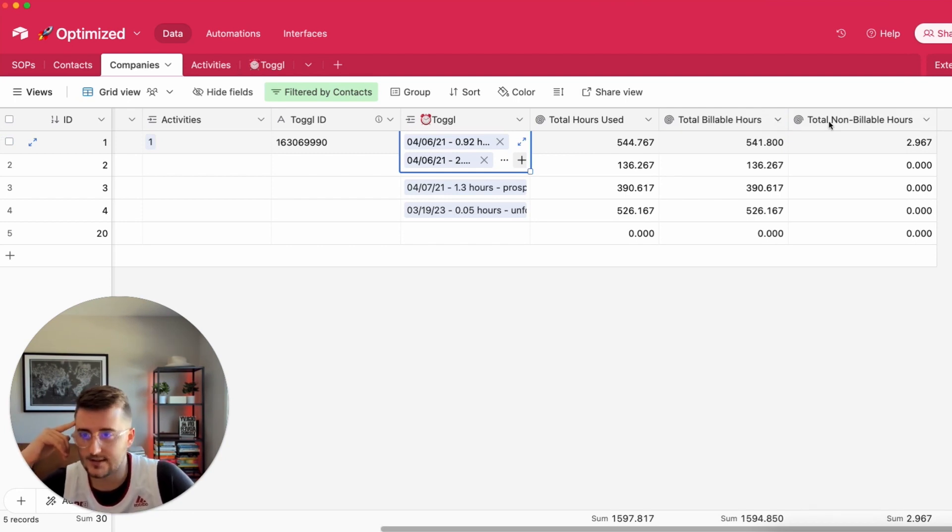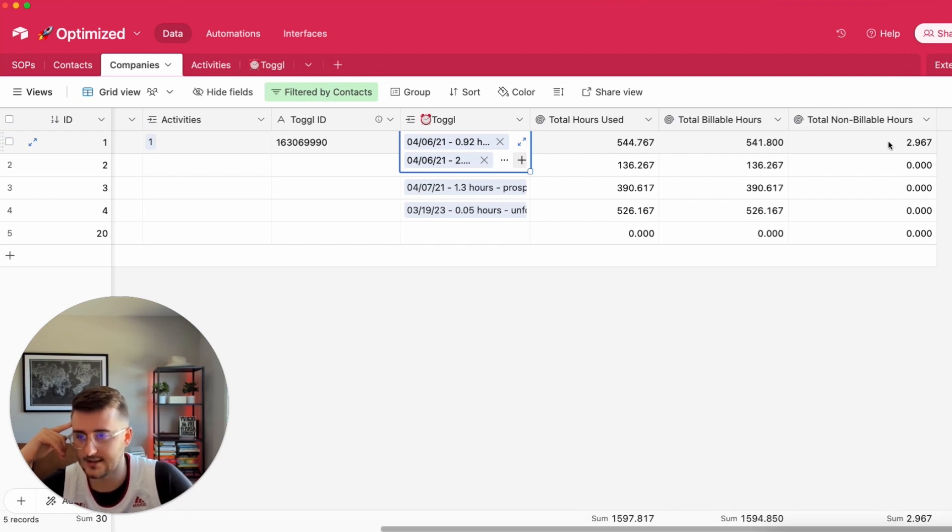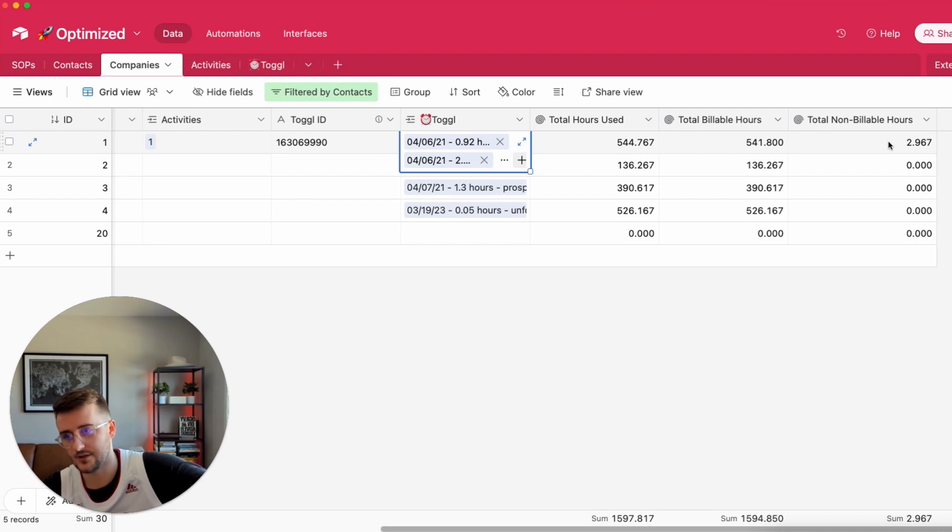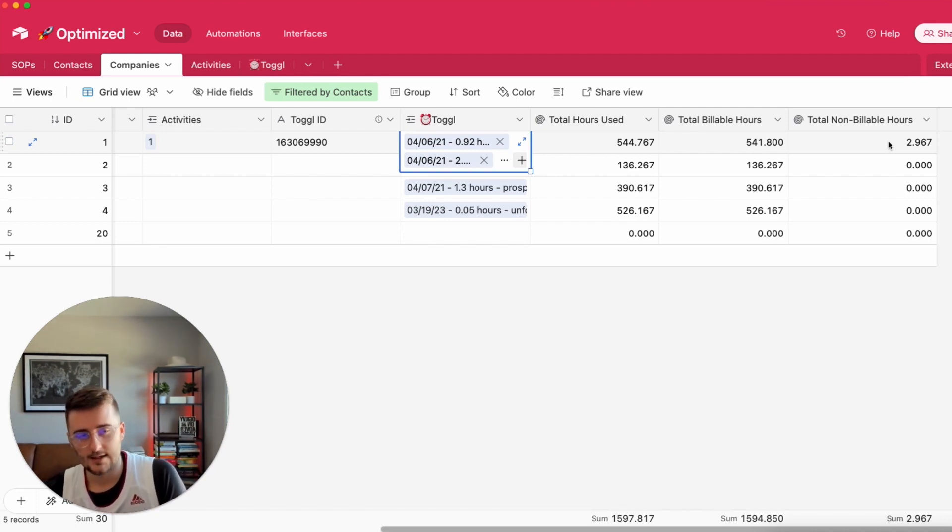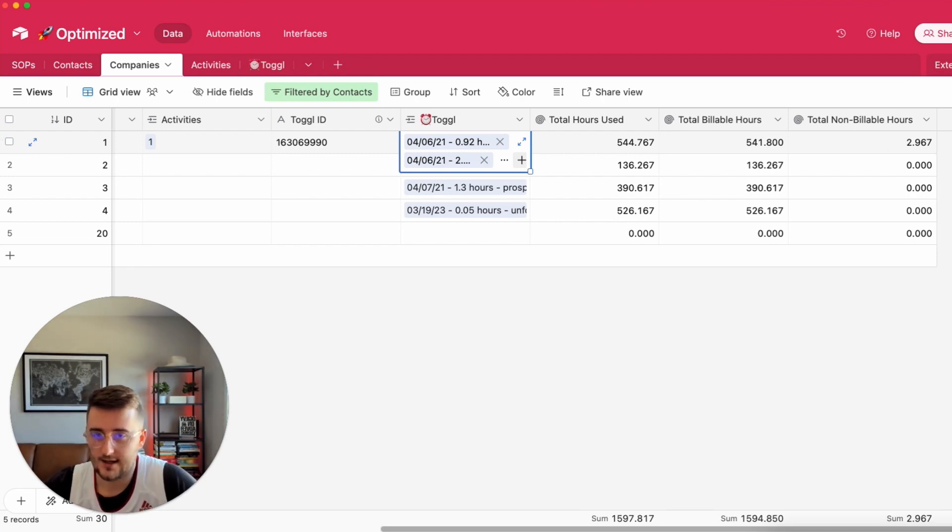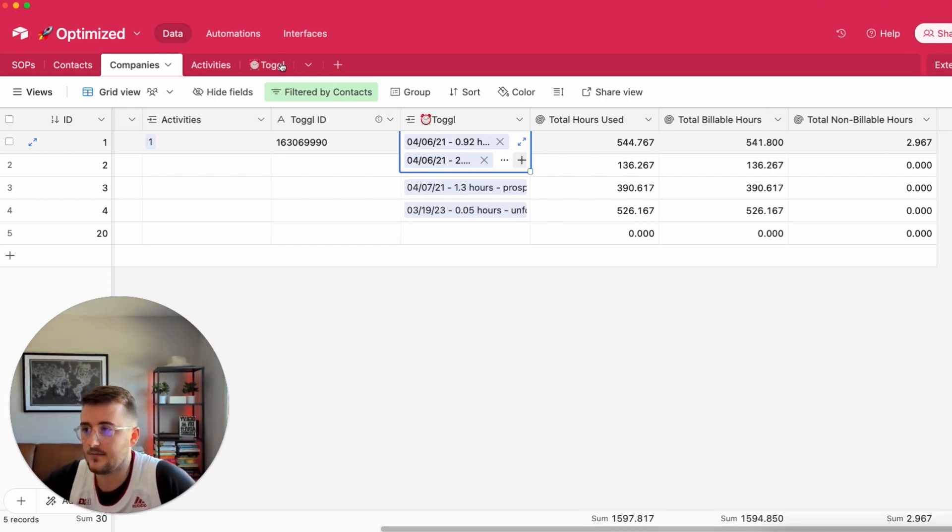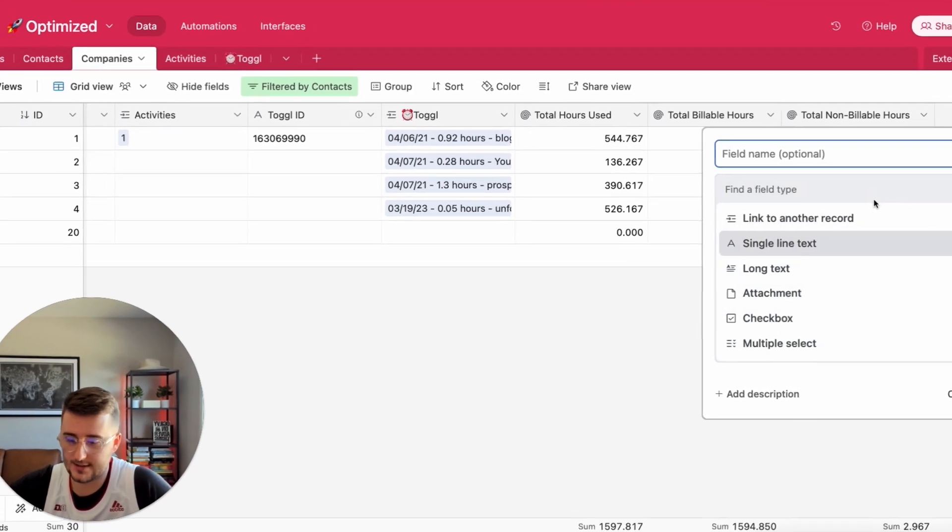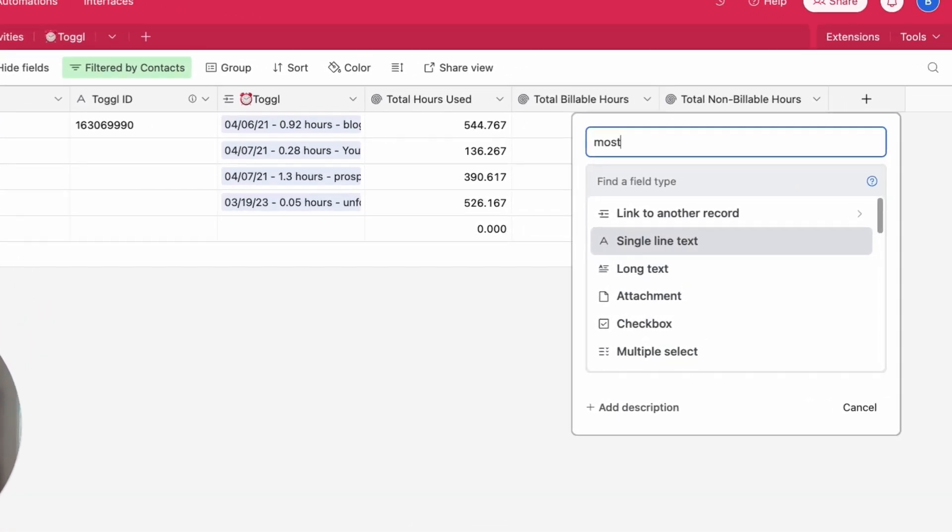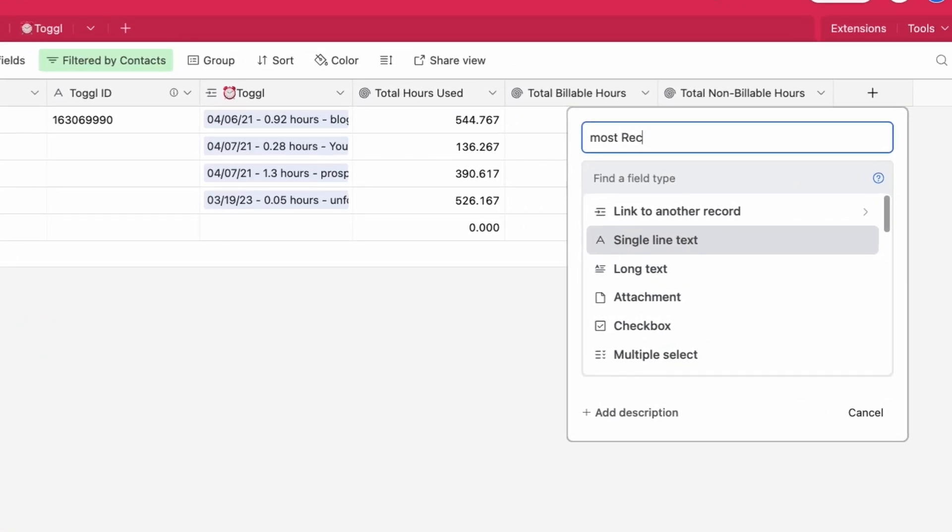Other ones you could say is what's the maximum hours in any one time entry. I would say the biggest time entry you recorded was five hours. Other ones could be the minimum. Other times you could say what's the most recent time I did a Toggle entry.